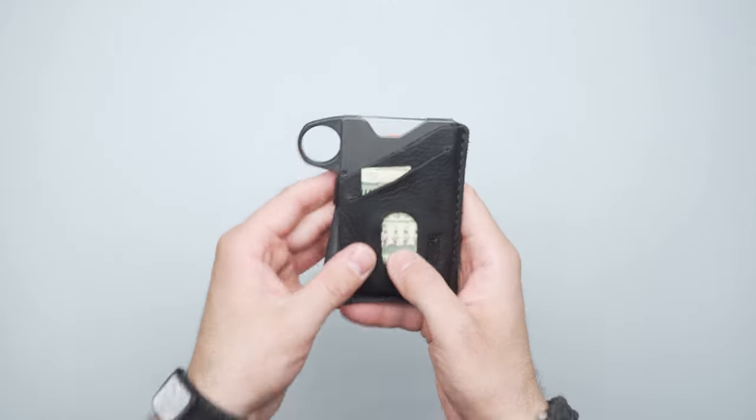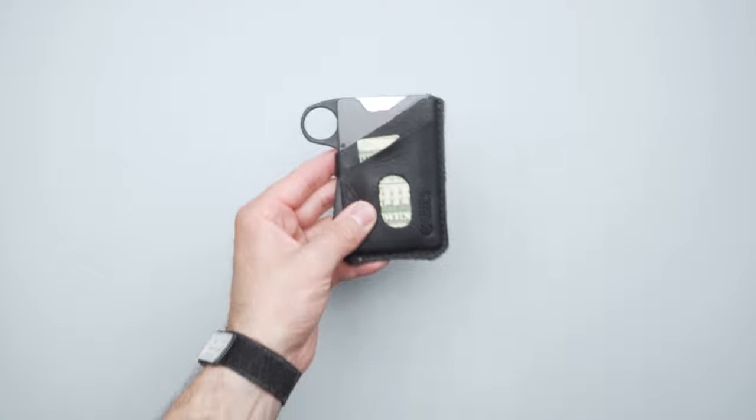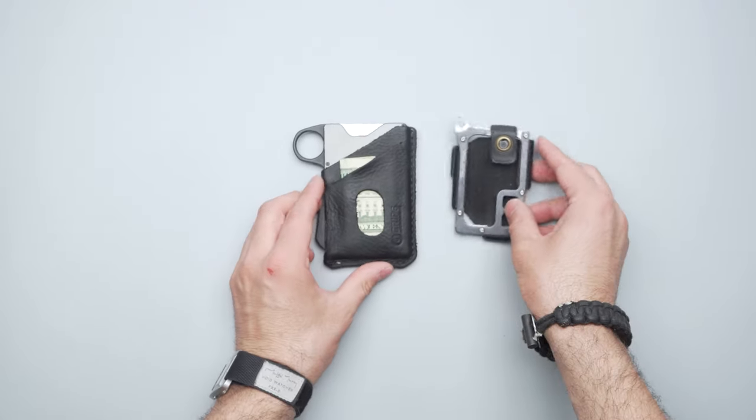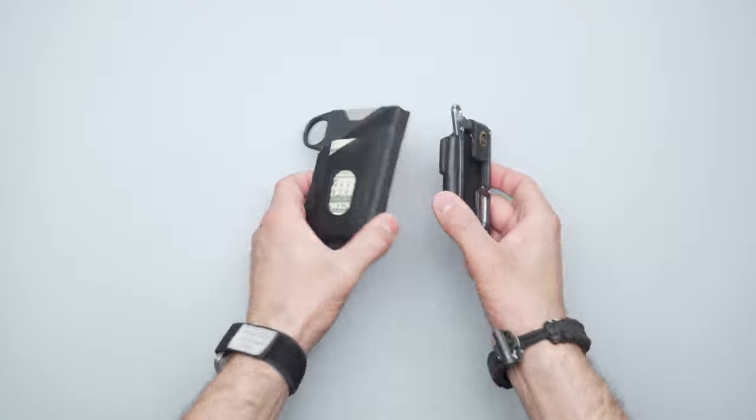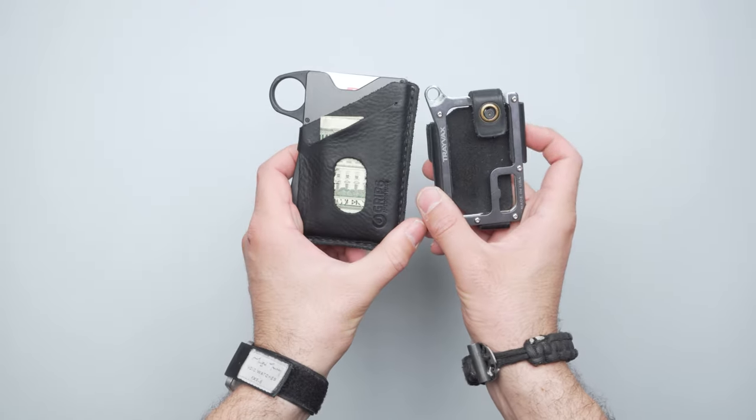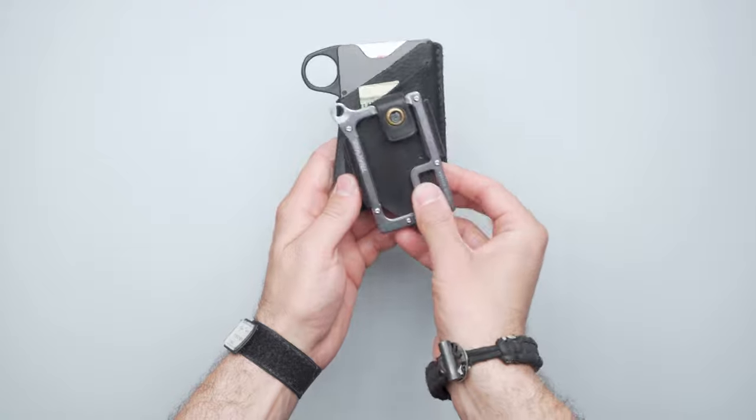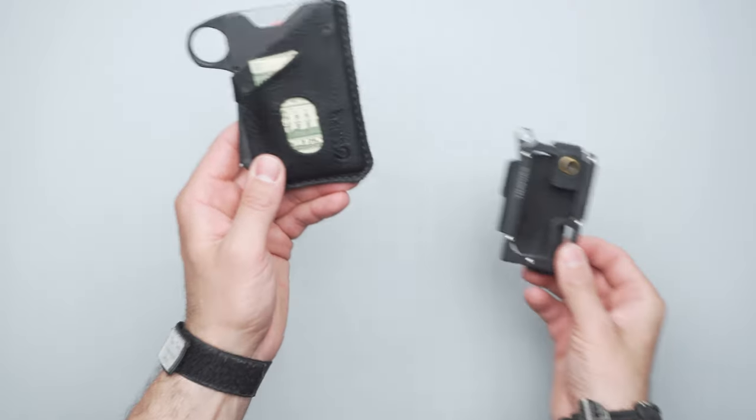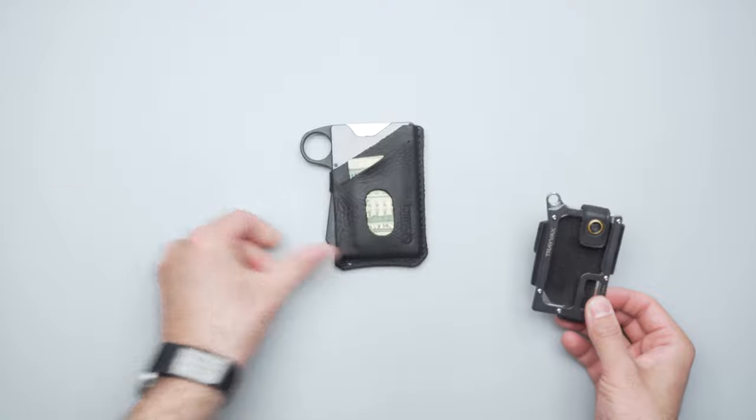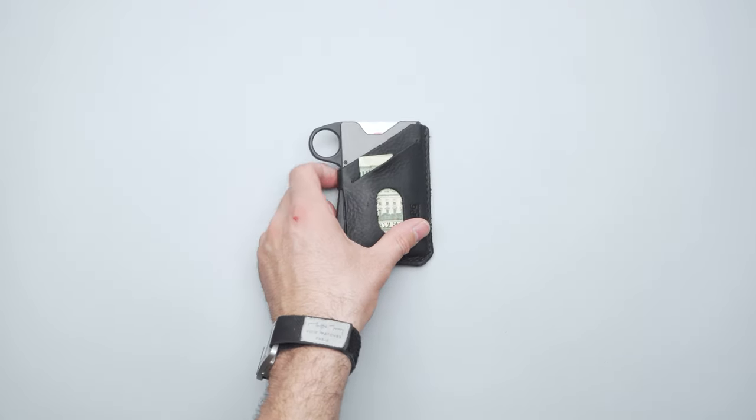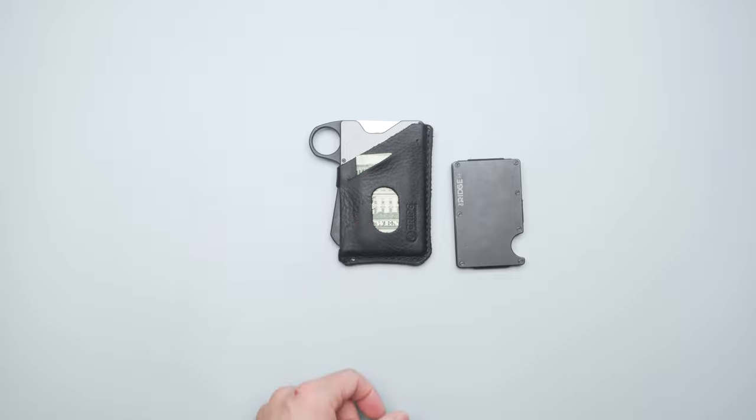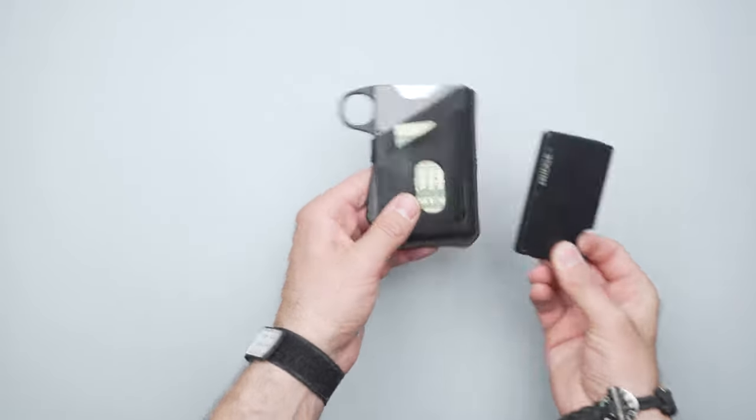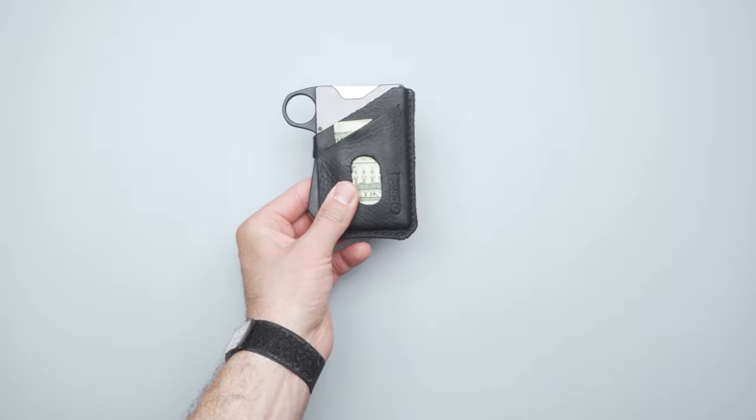I have some other wallets to compare the size to. This is the Travax Contour. If you're looking for a metal wallet like this, I'm sure you've looked at it. You can see the different sizes - the Contour is quite a bit smaller. The GRIP6 is quite large itself. And then we have the Ridge Wallet, which is also quite a bit smaller. So this is a little bit big for my preference.